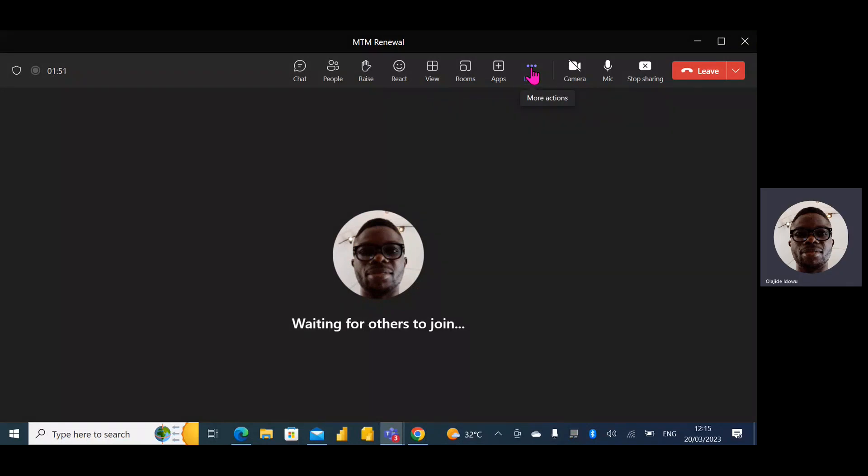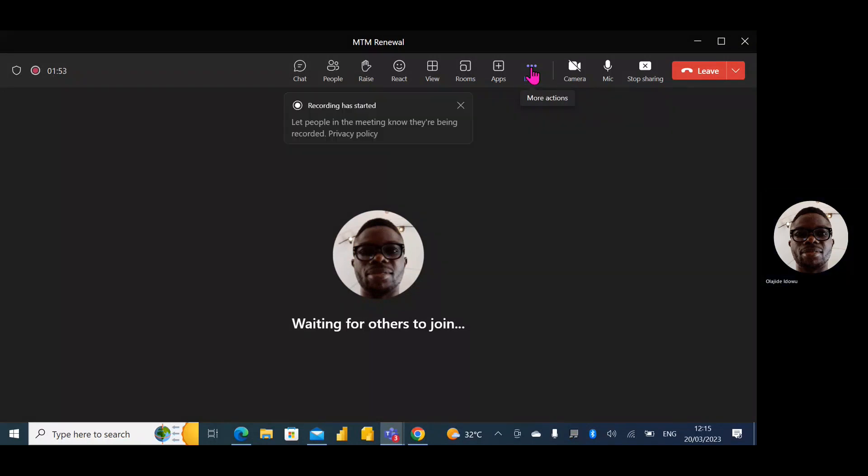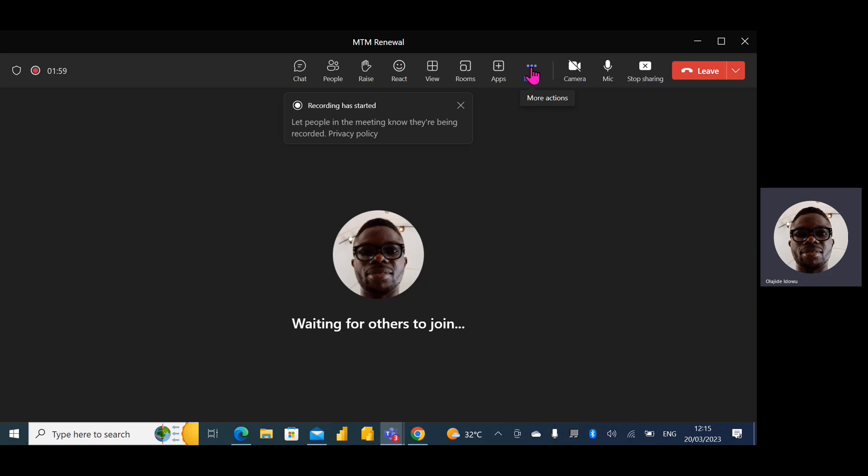Hello everyone, how are you doing today? This recording is to show you how to renew your MCT with your MTM.